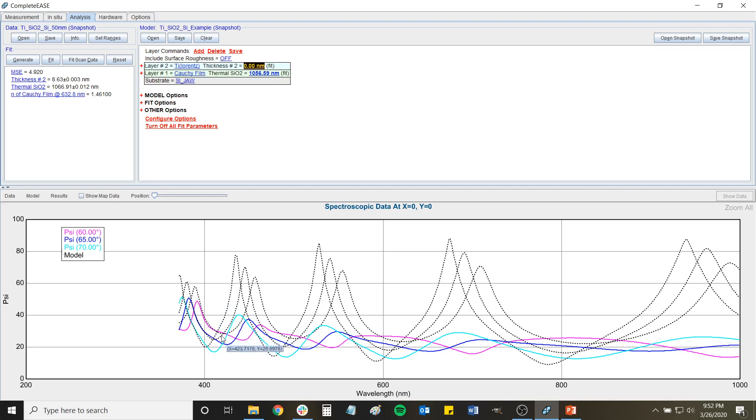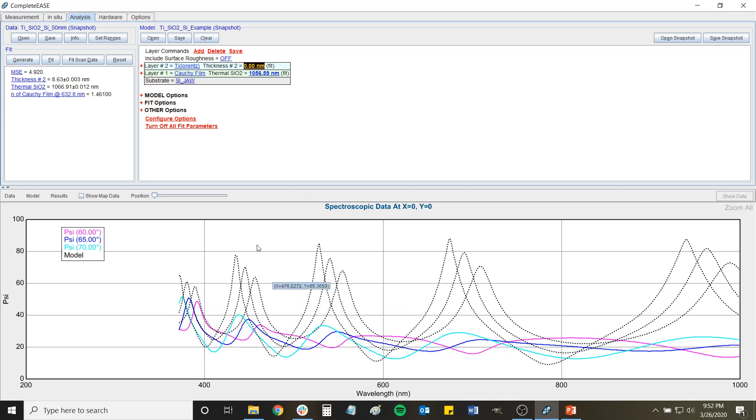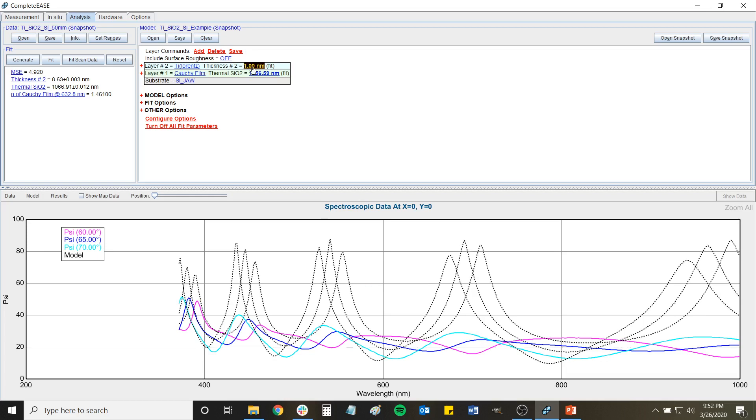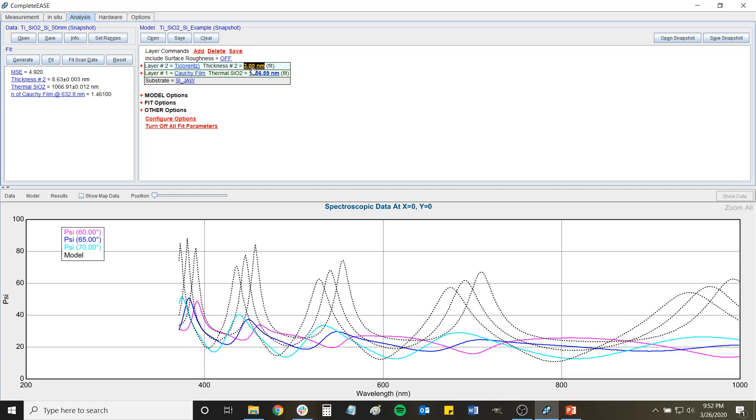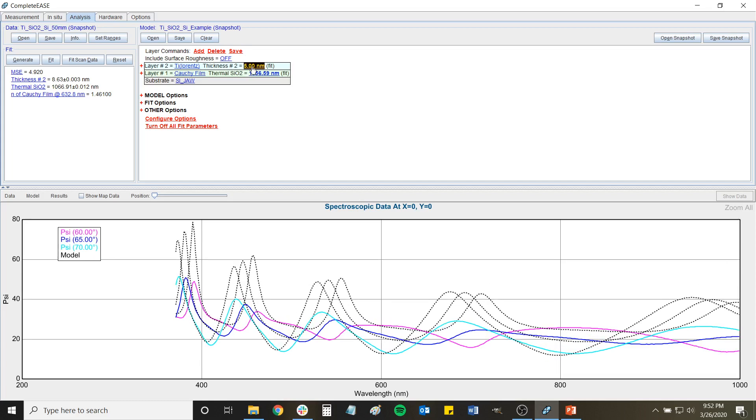And now you may notice that the result that we actually have, what the data actually looks like, is that the peaks are largely lined up but they're dampened. And so that's basically what happens - the presence of the metal on top of the dielectric dampens the intensity of the interference.